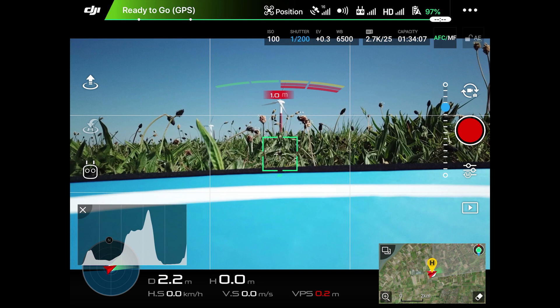A very important setting is the altitude at which the Mavic has to fly back. You can set this altitude as you want, with a minimum height of 30 meters. The Mavic will fly back in a straight line, so it's important that you set an altitude that is higher than the highest obstacle in the area.